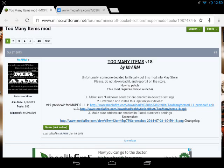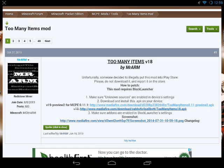Hey what's up guys and welcome back to another Minecraft Pocket Edition tutorial. Today I'm going to show you exactly how you can download and install the Too Many Items Mod updated version 18 for Minecraft Pocket Edition.